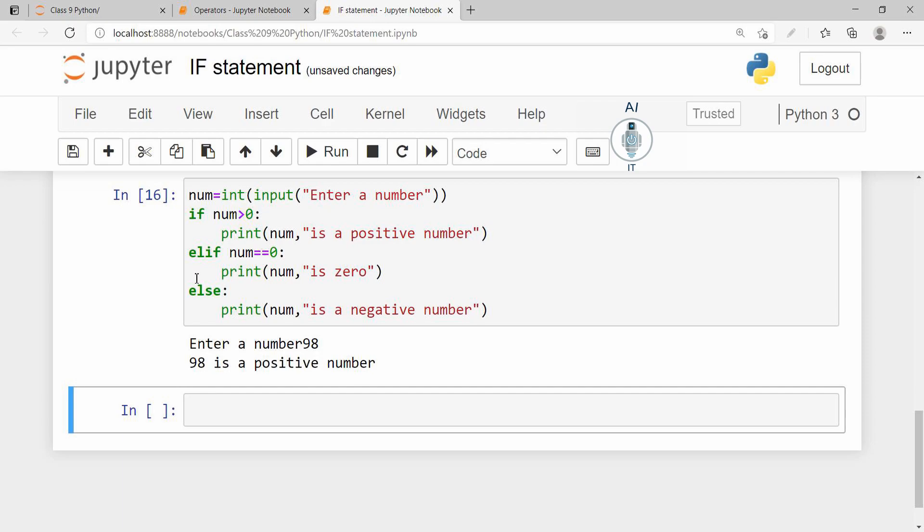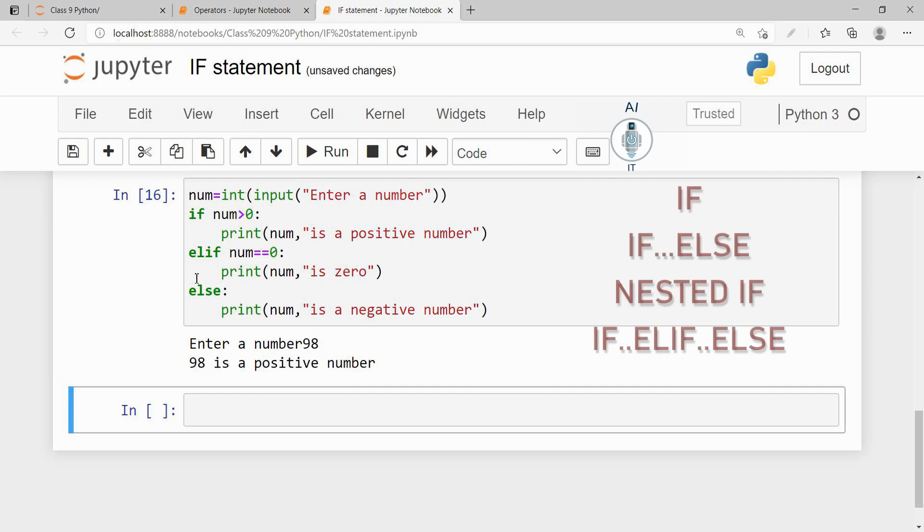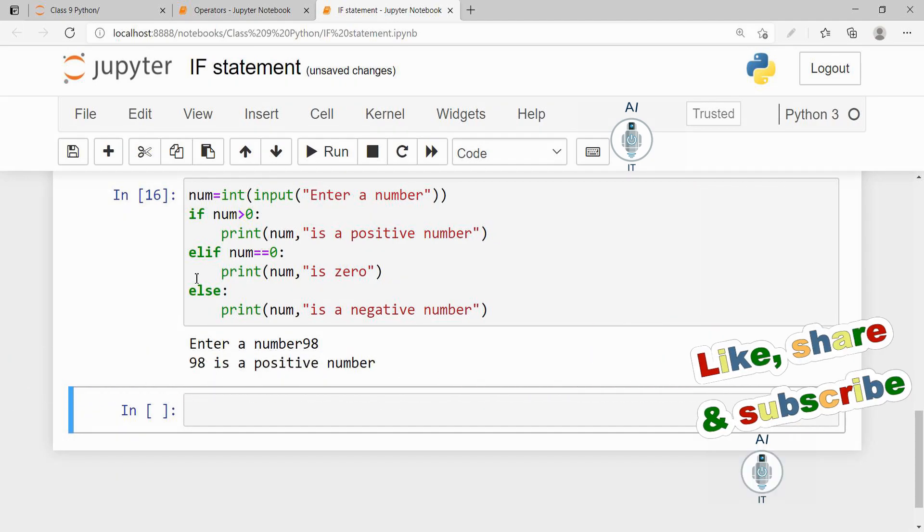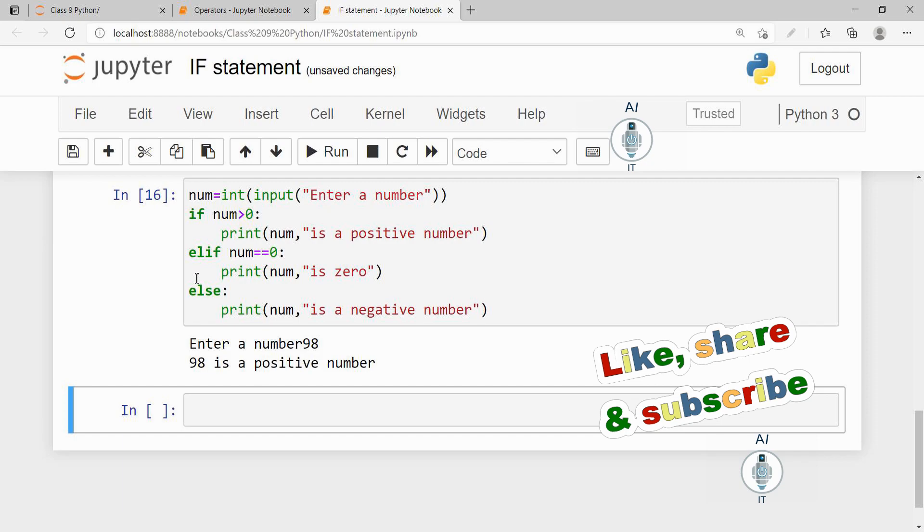So today we have learned the four forms of if-statement. A simple if, if and else, nested if and finally if-elif and else. I hope you have understood this clearly. Please do like, share and subscribe to my YouTube channel. Thank you.